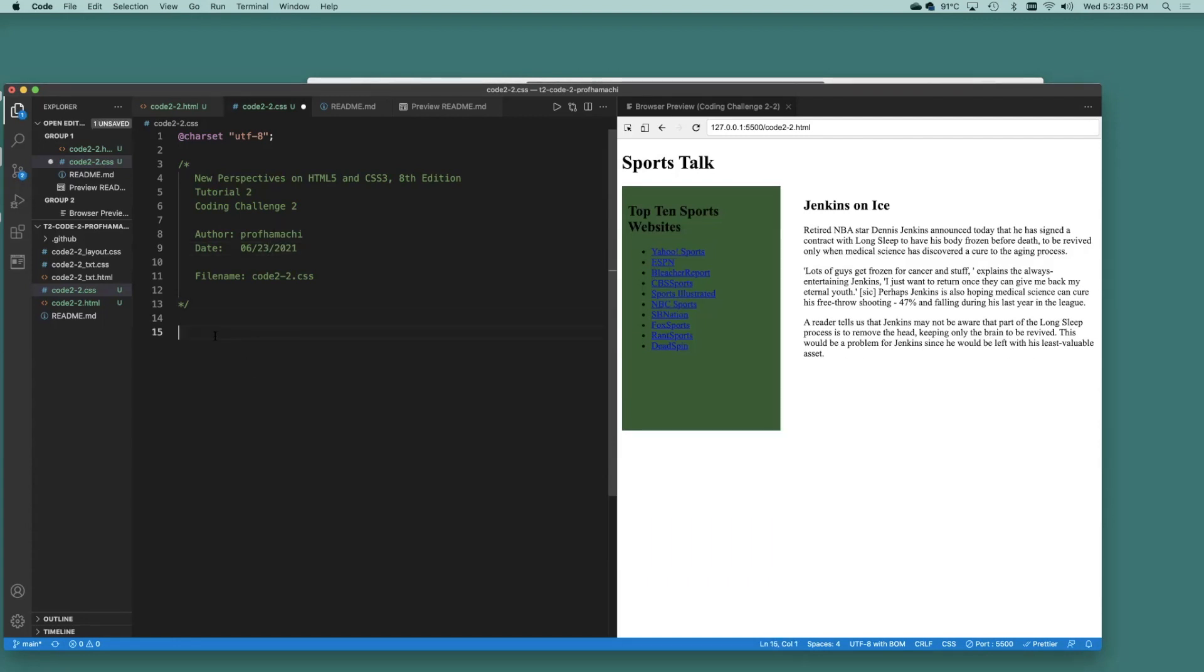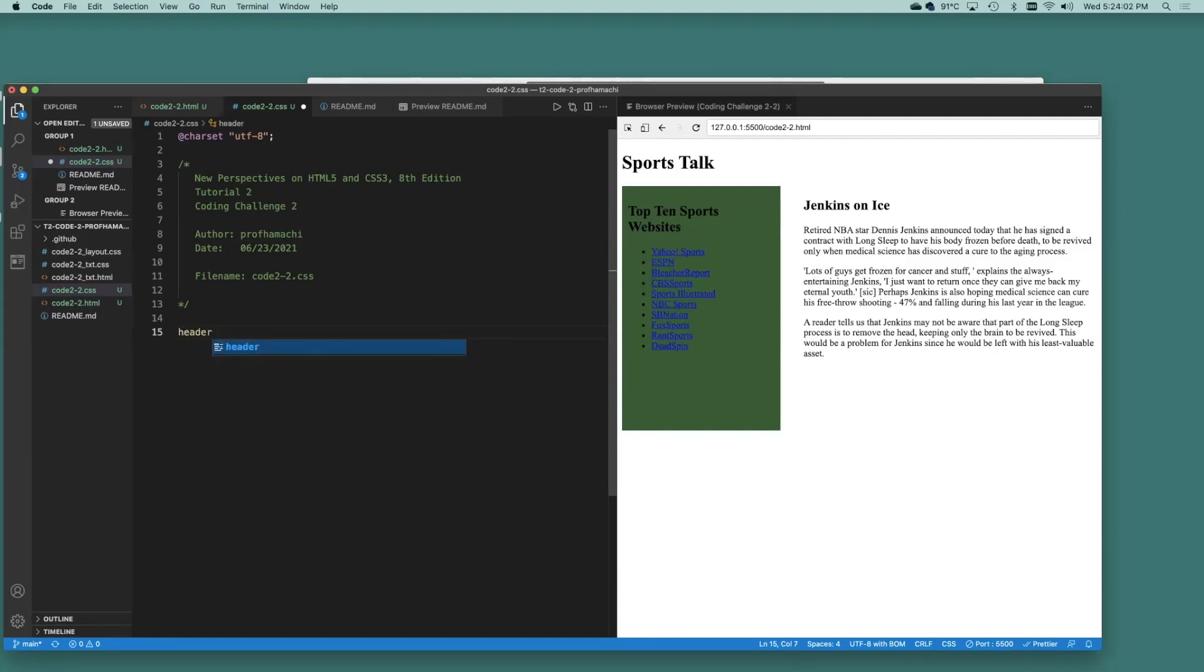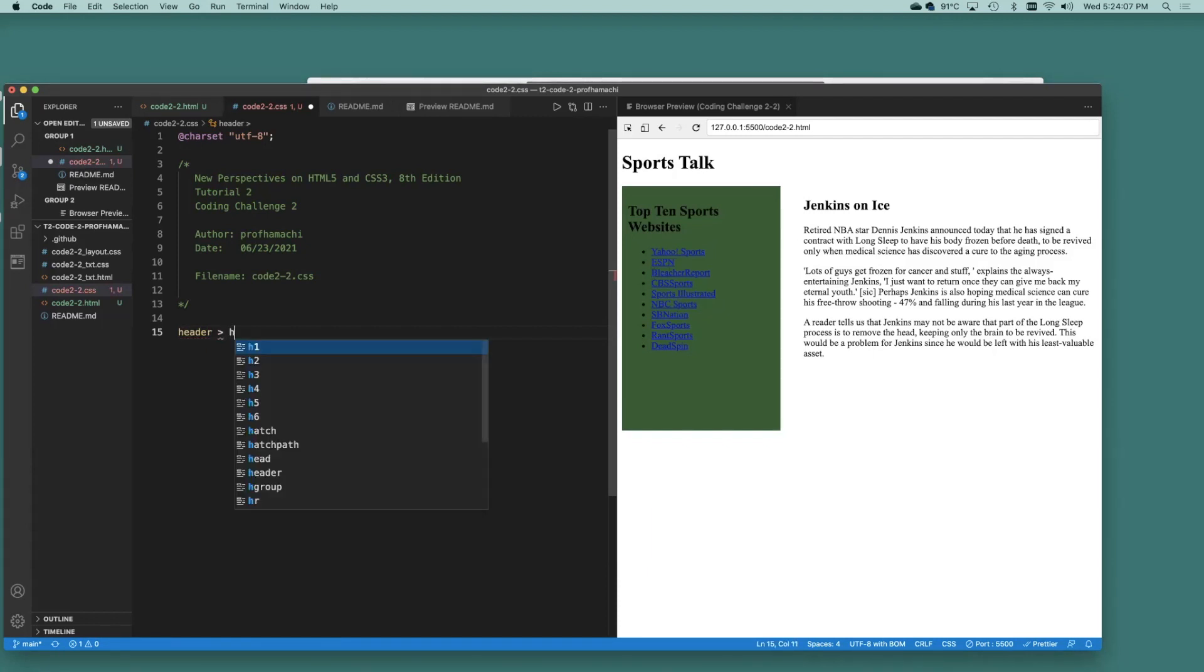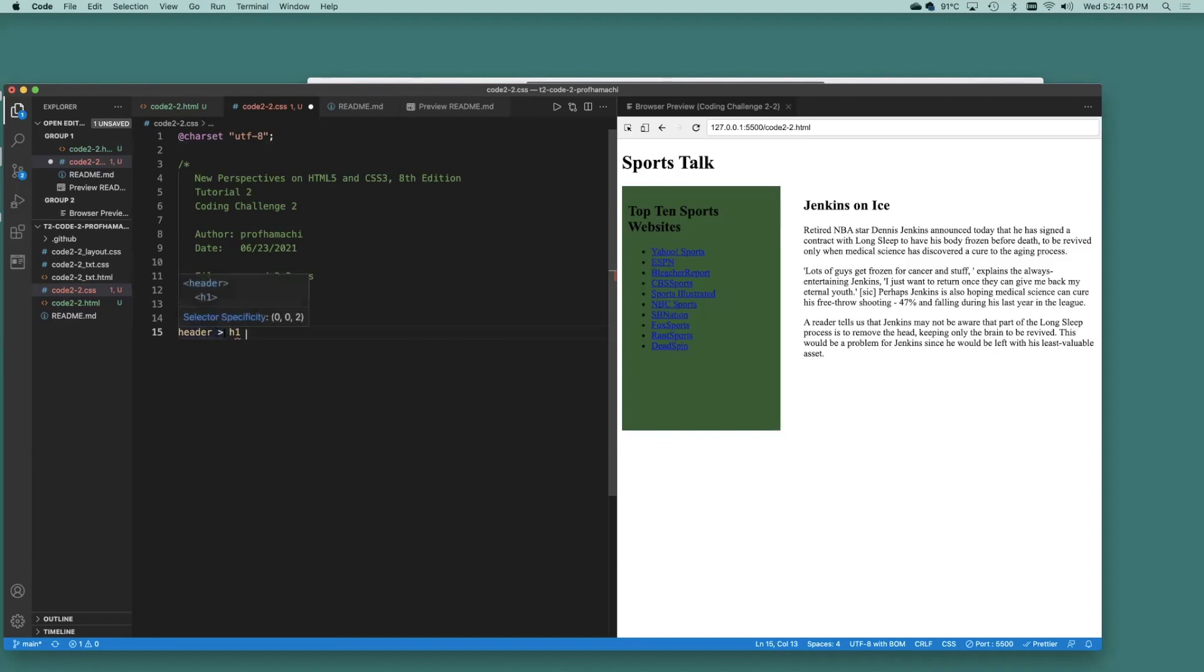So let's get started with any H1 headings that are direct children of the header element. We're going to create a rule here. So what that looks like is this header and H1. So that means it's a child. Anything with header H1.